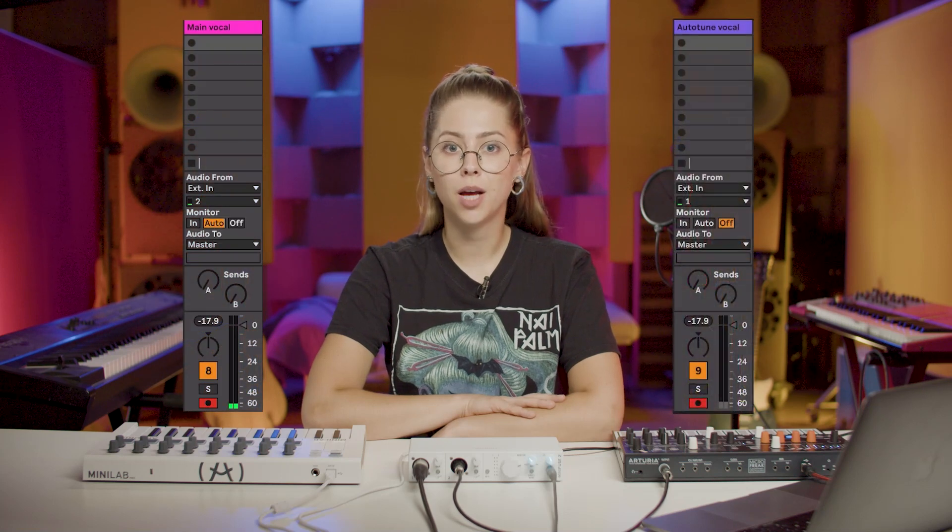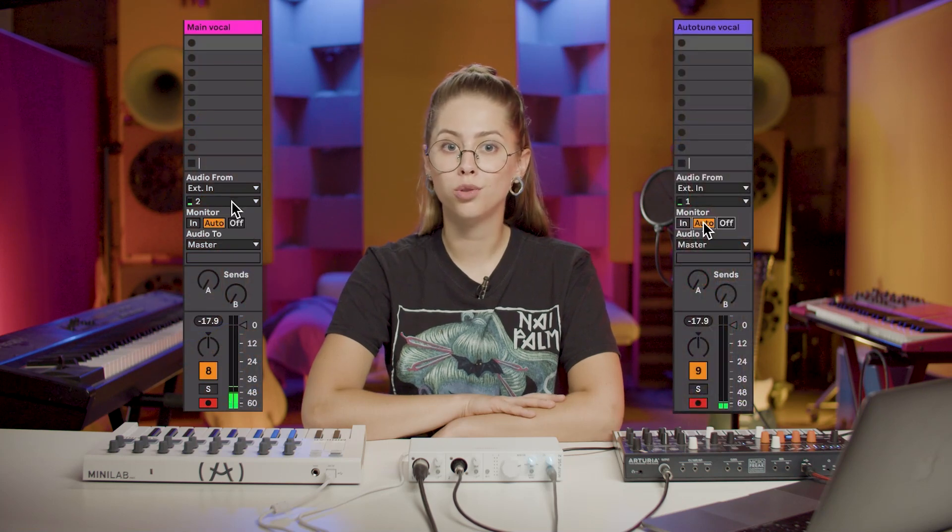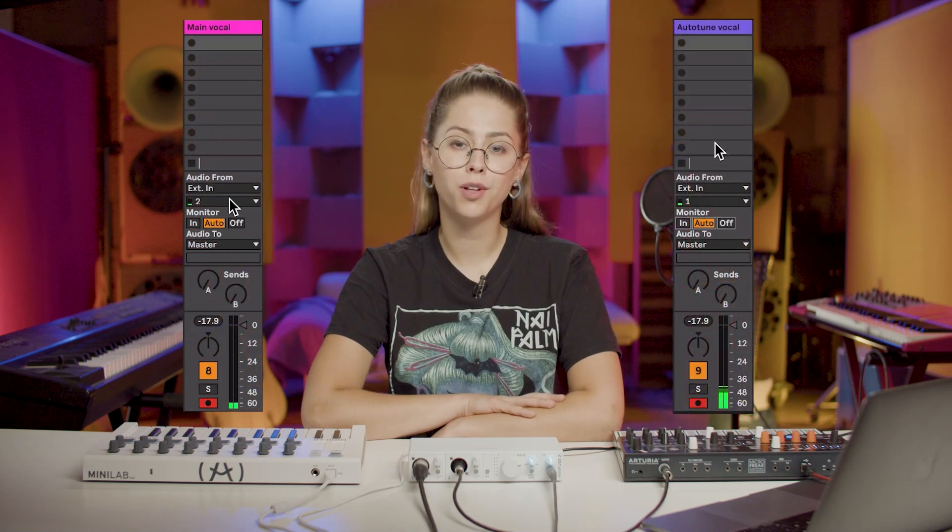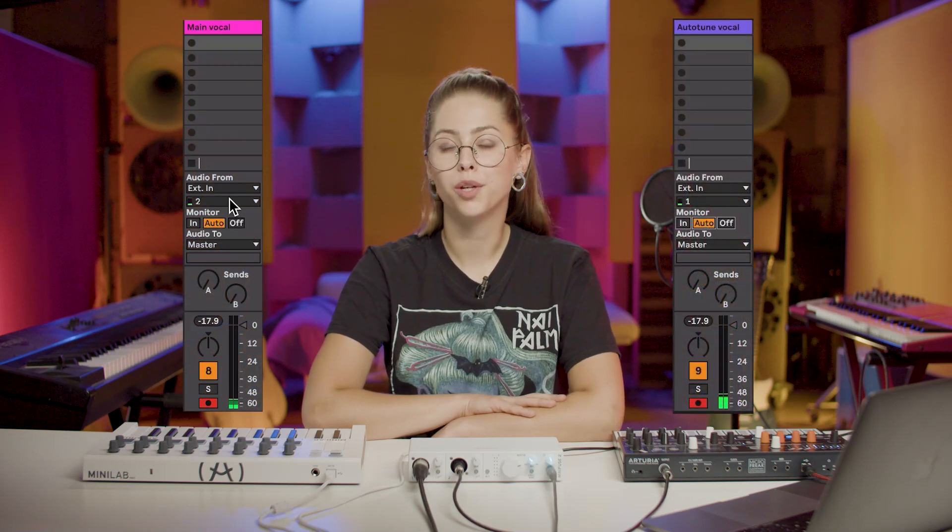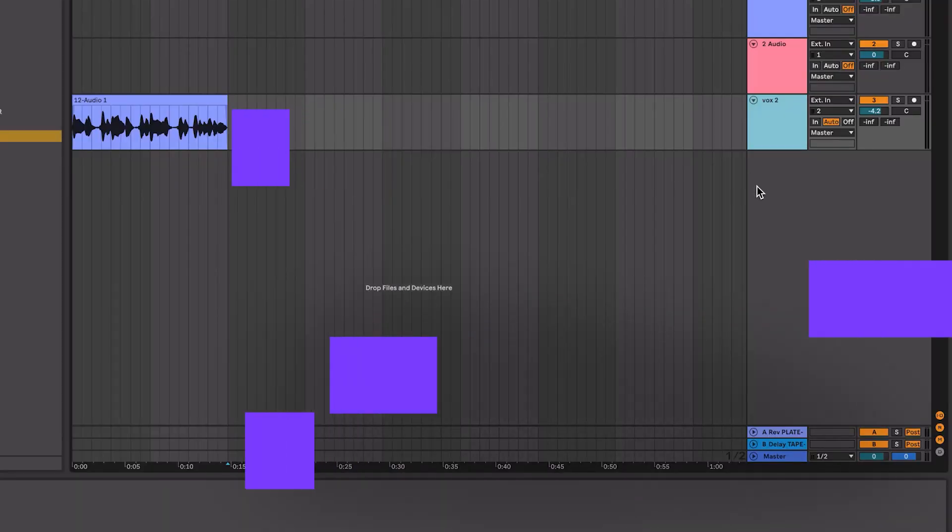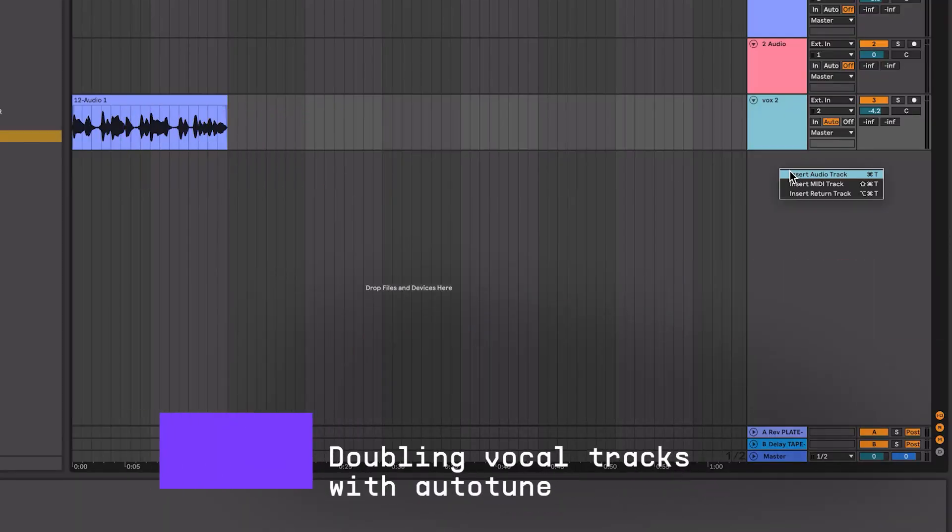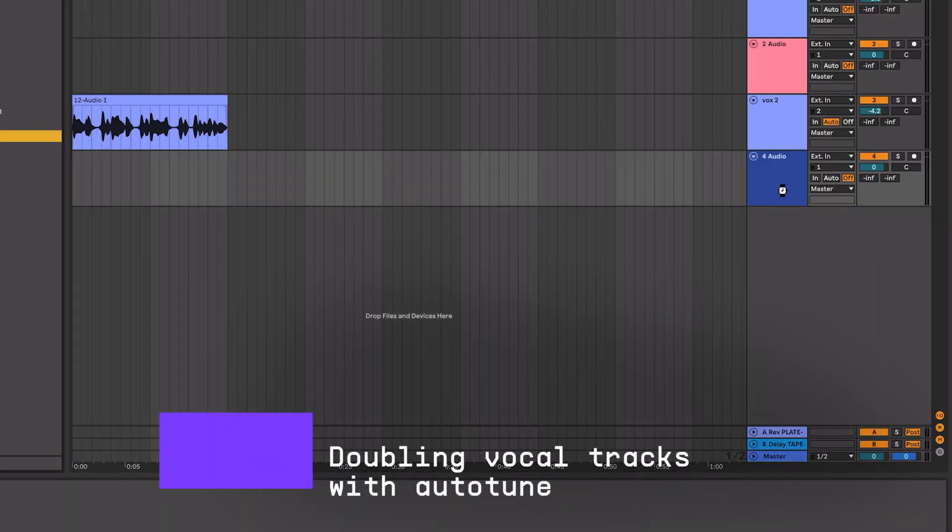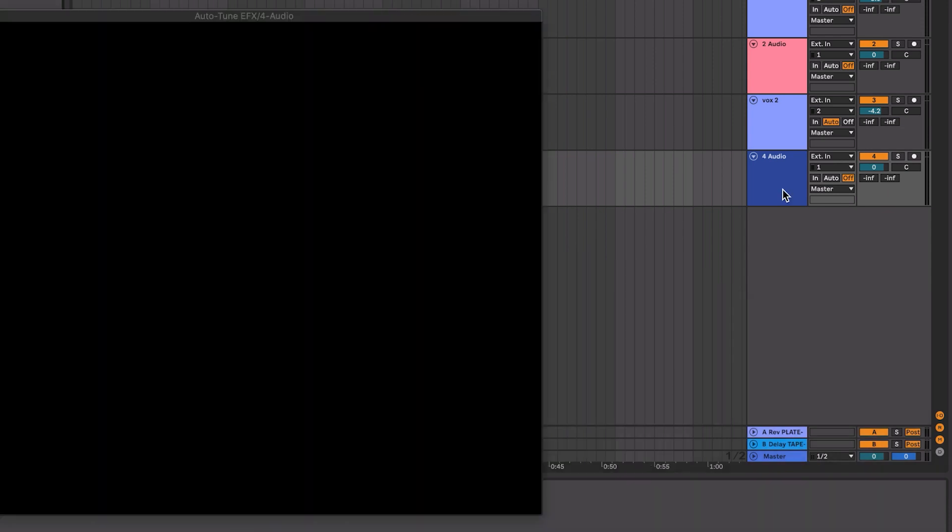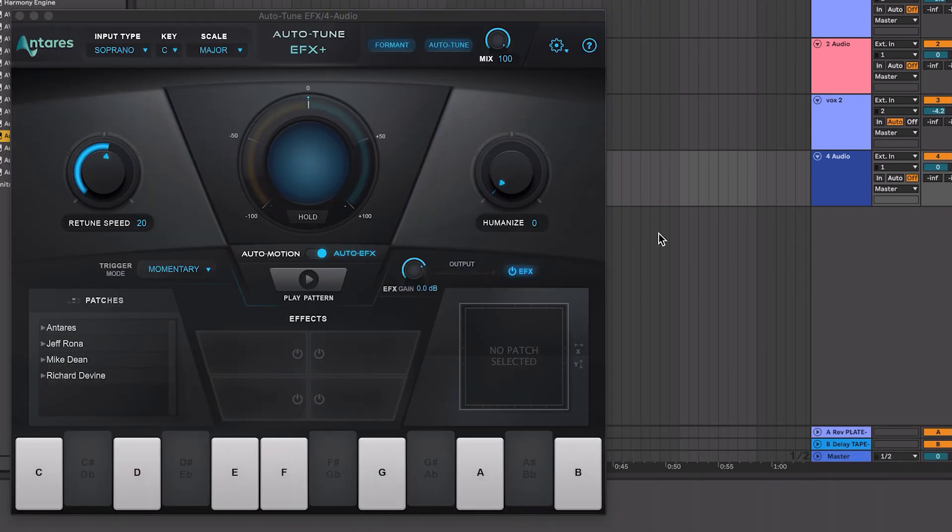For this main vocal line I will use two tracks, one for the main melody and another to double it with autotune to make it feel a bit more robotic and fluid. To do this, I simply create a new audio track and drag and drop the included Antares autotune effect on the second vocal track. This is how the two vocal tracks sound together.